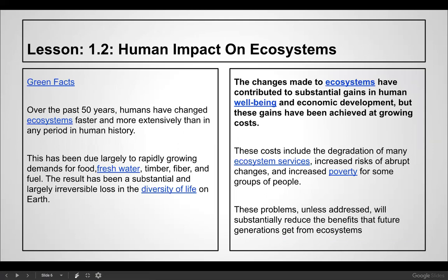Over the past 50 years, humans have changed ecosystems faster and more extensively than any other period in human history. This has been largely due to rapidly growing demands for food, fresh water, timber, fiber, and fuel. The result has been a substantial and largely irreversible loss in the diversity of life. Changes made to ecosystems have contributed to gains in human well-being and economic development, but at growing costs — including the degradation of many ecosystem services, increased risk of abrupt changes, and increased poverty for some groups of people.